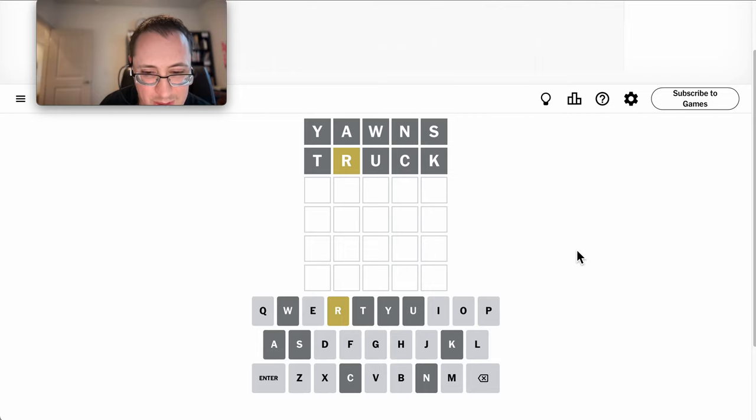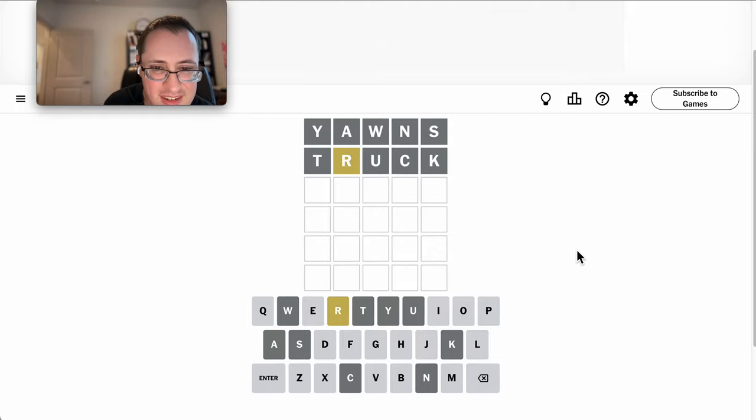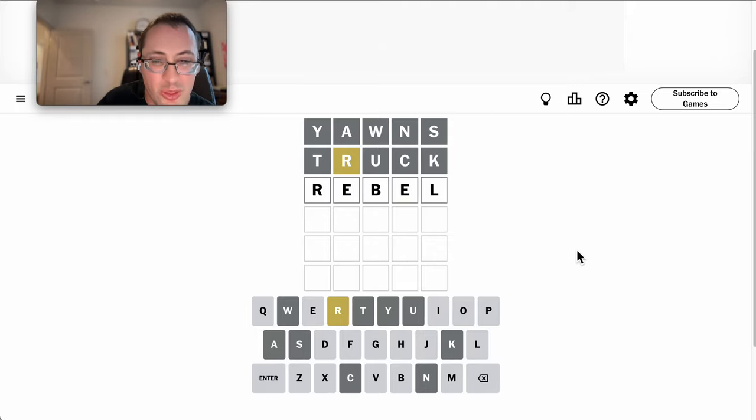But in terms of vowels left, I'm down to E, I, and O. Now, could there be a repeat?